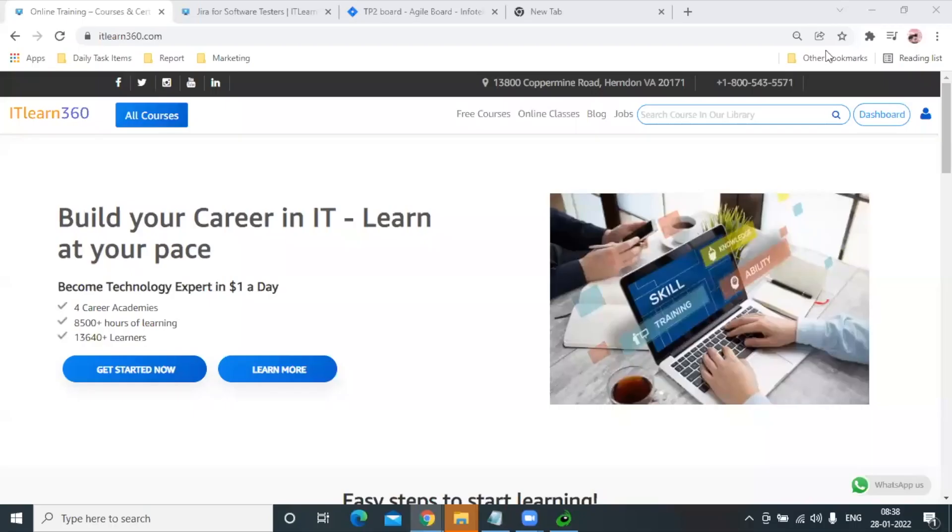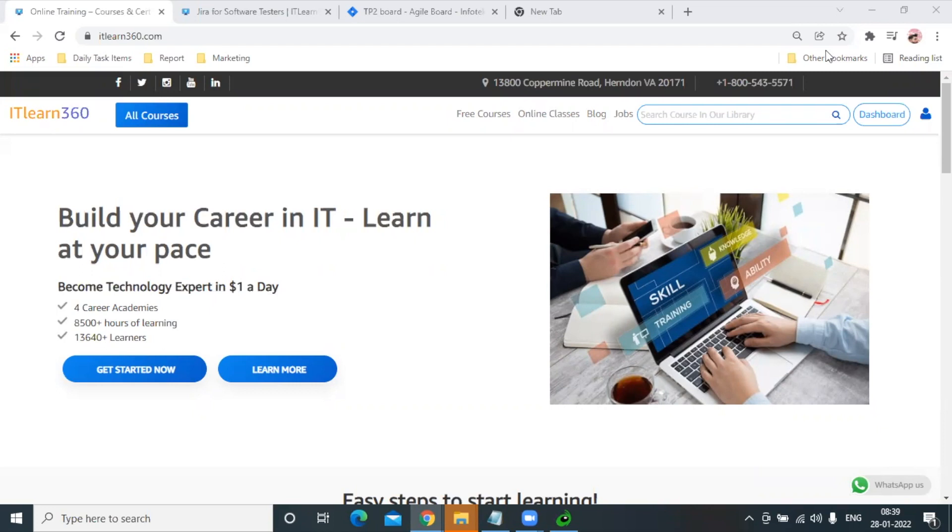Hey guys, welcome to IT Learn 360. In today's tutorial, we're going to learn a very important concept: defects and how we can add them in JIRA. As testers, this is very important for us to understand how we can add bugs or defects in JIRA.